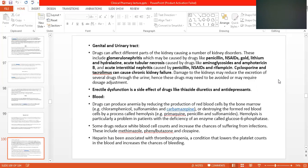You can see that we recommend drugs for the benefit of the patient, but those very drugs can cause severe side effects. We have to be very careful while prescribing any medicine. As a pharmacist, you must have knowledge of all such drugs which have adverse effects on the kidney or other genitourinary systems. Damage to the kidney may reduce the excretion of several drugs through the urine, and these drugs may need to be avoided or may require dose adjustment.